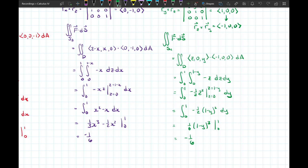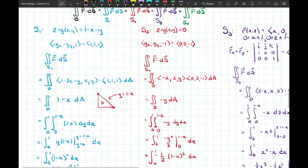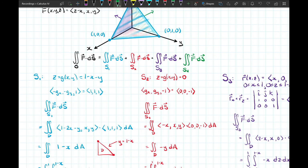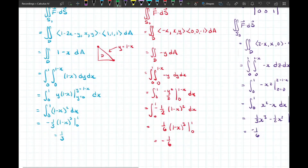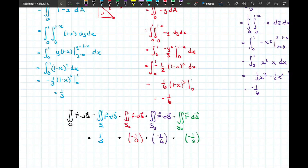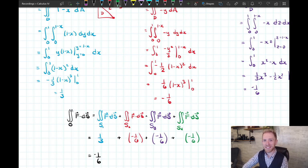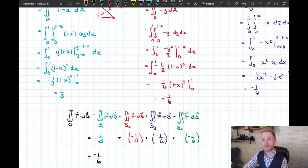Now we sum the flux through all four surfaces: 1/3 + (−1/6) + (−1/6) + (−1/6) = −1/6. That's the net flux through the tetrahedron. That was a lot of work — four separate flux integrals — but there's probably an easier way.